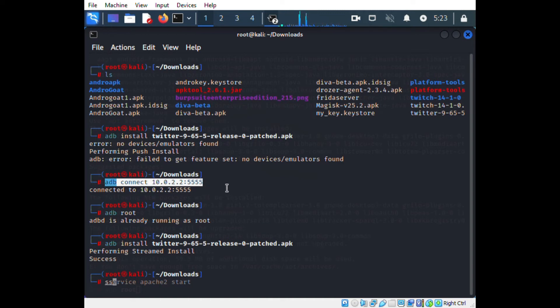Then I am gaining root access in the emulator, and I am installing the patched Twitter into the emulator using adb install.